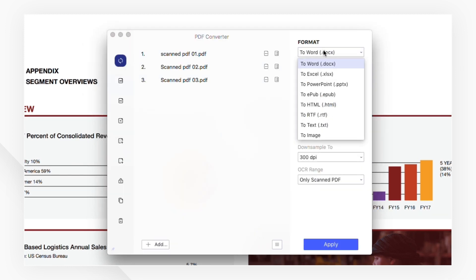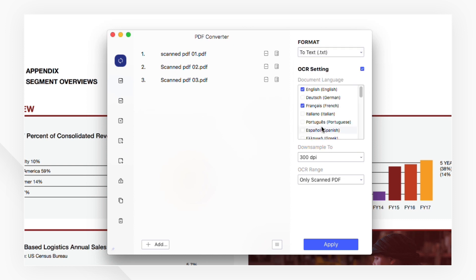Remember to choose the output format and set the document language under the OCR settings.